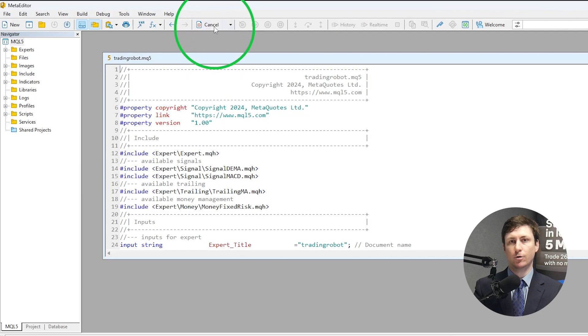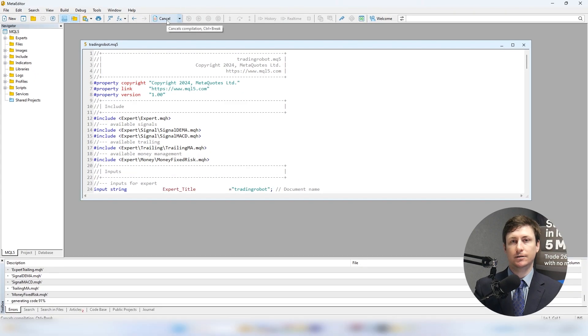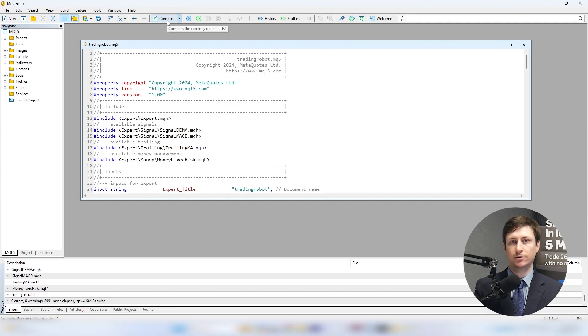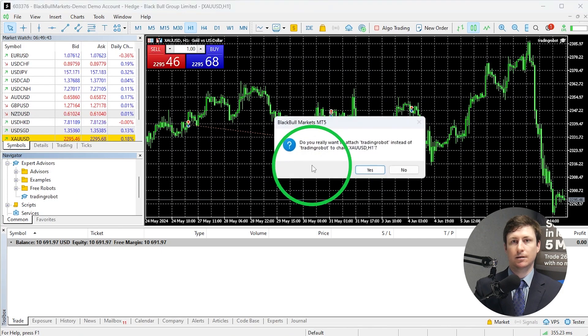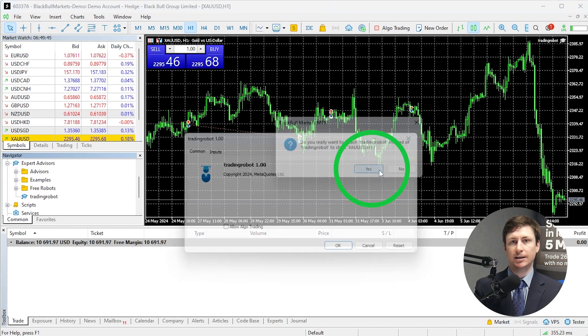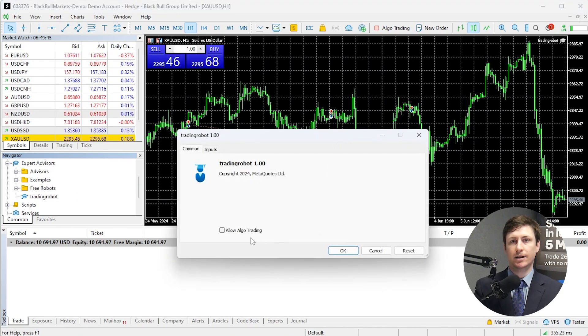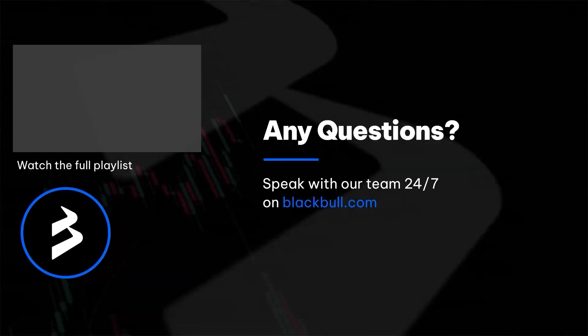The trading robot is now ready for compilation. After a few moments, the trading robot will be ready to attach to a chart. This can be performed by returning to MT5 and dragging the EA onto the chart.